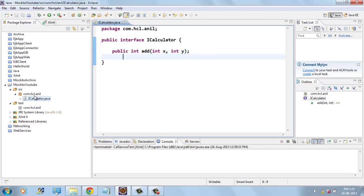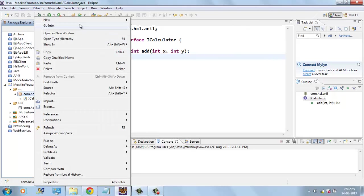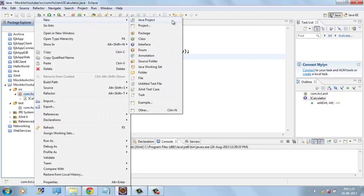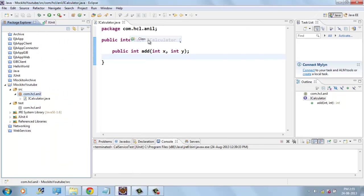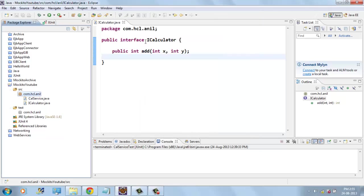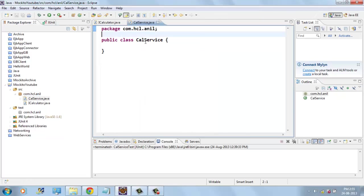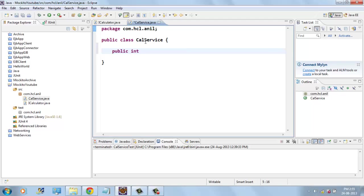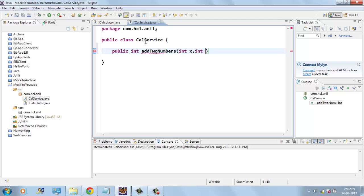Here I don't have any implementation class for this interface. And I will create one more class called CalService that contains one method, add two numbers, that takes int x and int y.